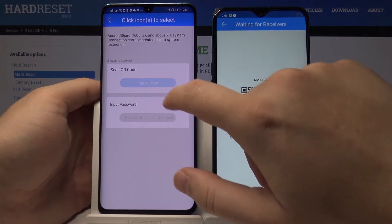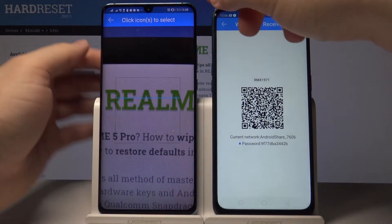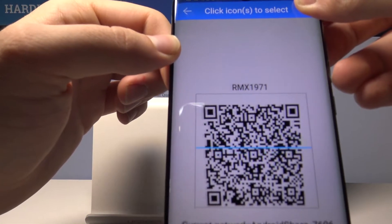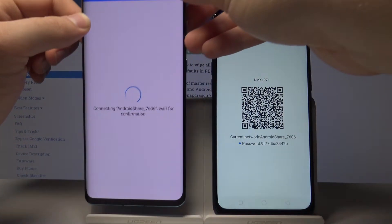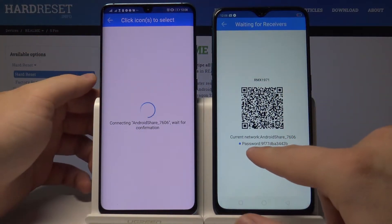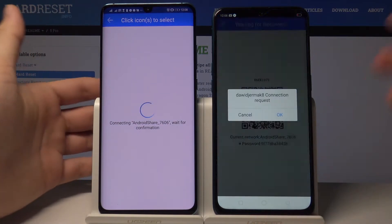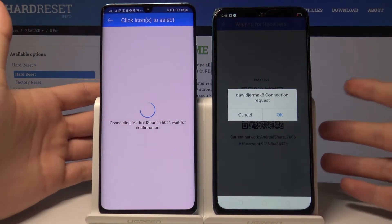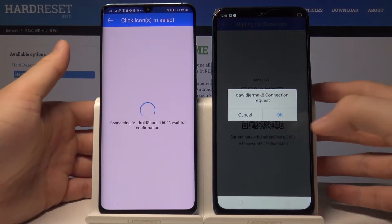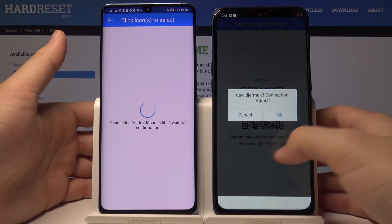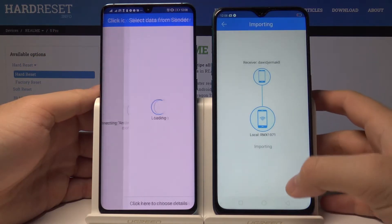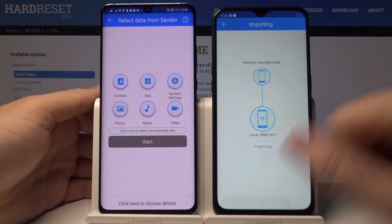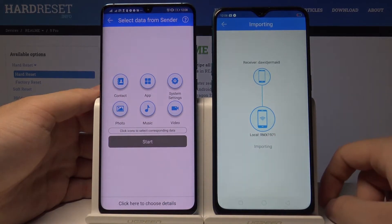I'm going to tap to scan because it's the faster way. You can also find the password here if your camera is not working or you can't scan the QR code. Now accept the request and tap on cancel.